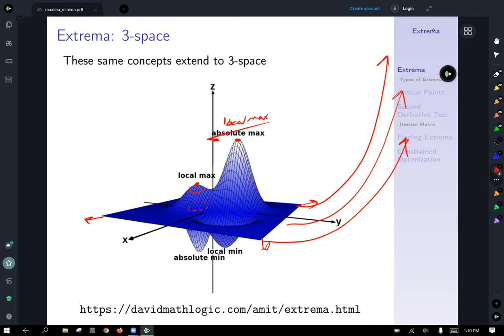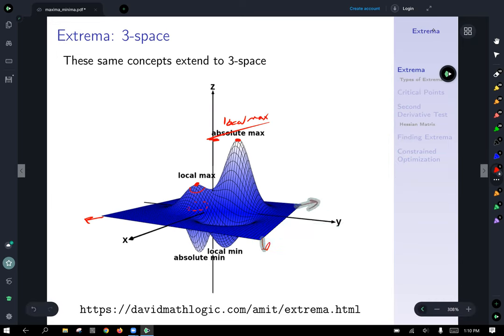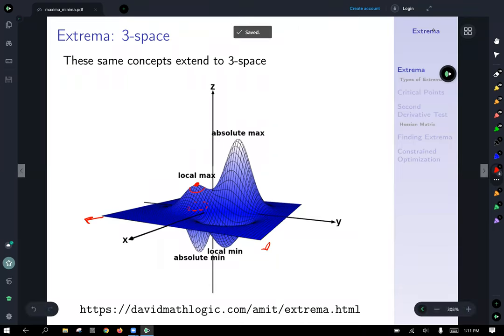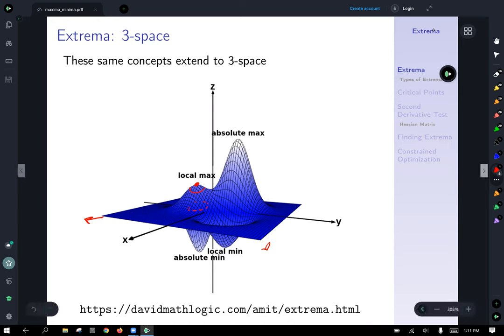If you have an unrestricted domain, the function doesn't always have to have an absolute or global maximum value — same goes for minimum. However, whenever you have a restricted domain, there's a theorem that says a function will attain an absolute minimum and an absolute maximum value over a restricted domain. The picture helps convince us why that's reasonable: since it can't run off further, there has to be a minimum and maximum that occur.